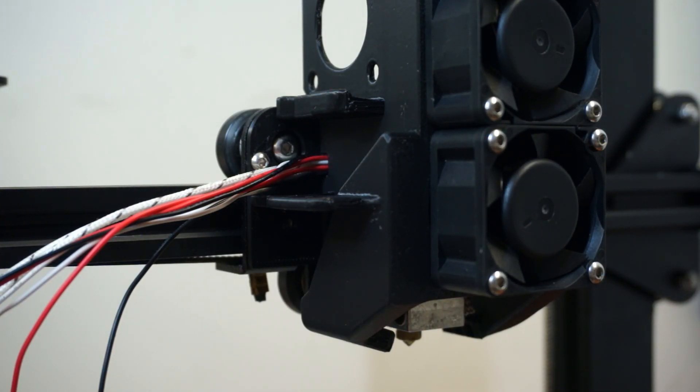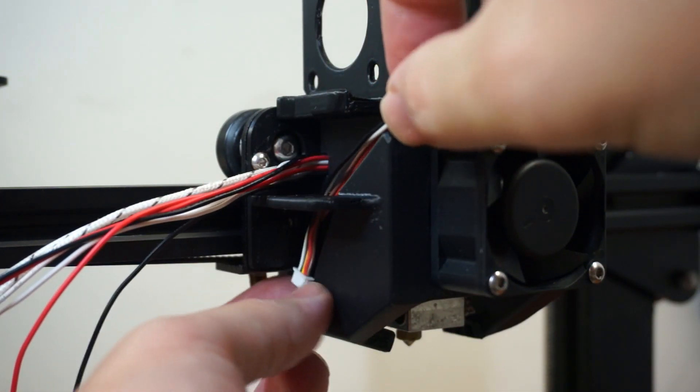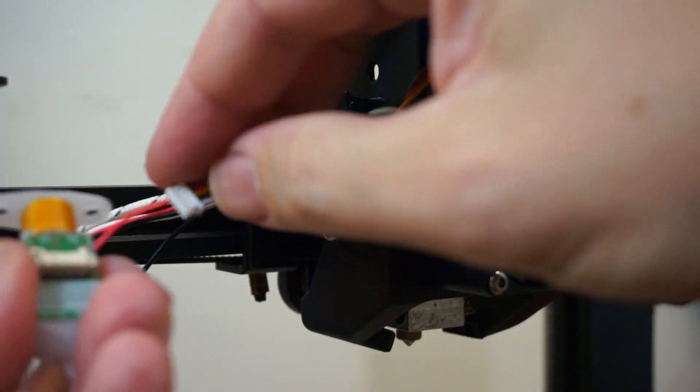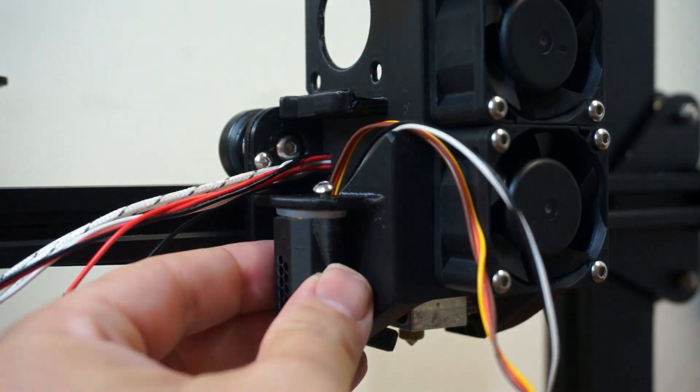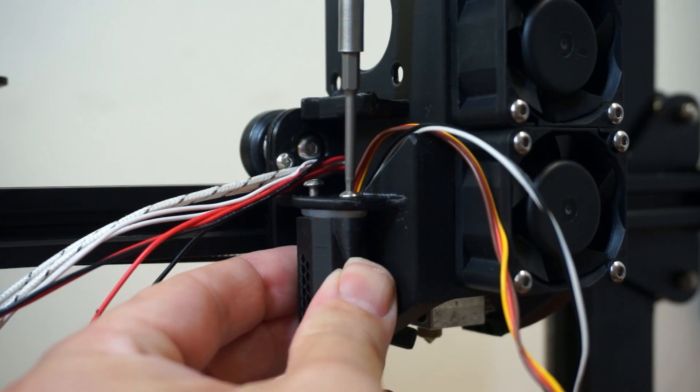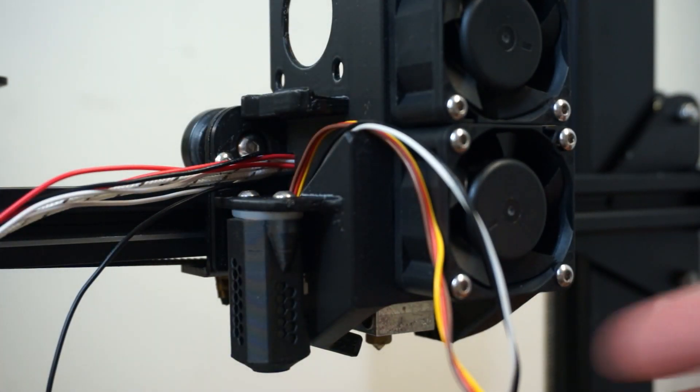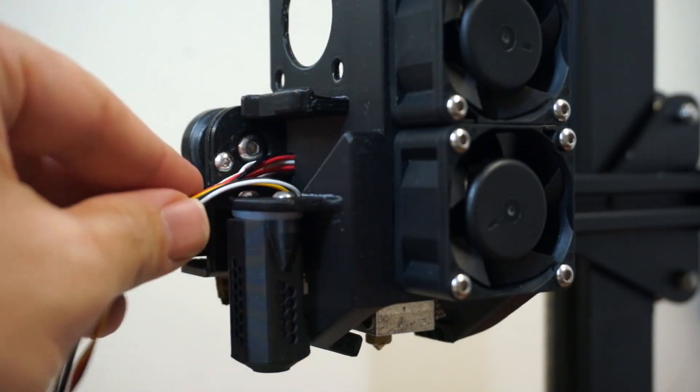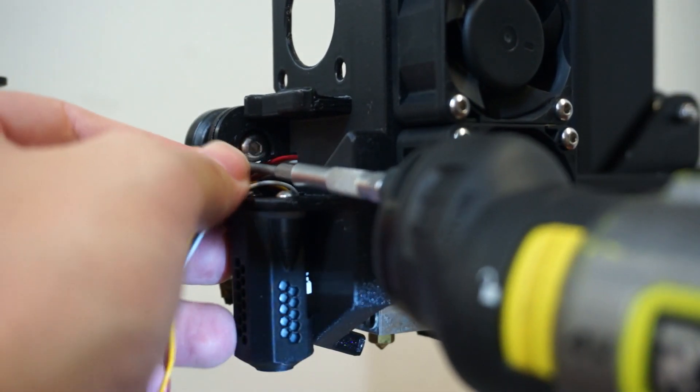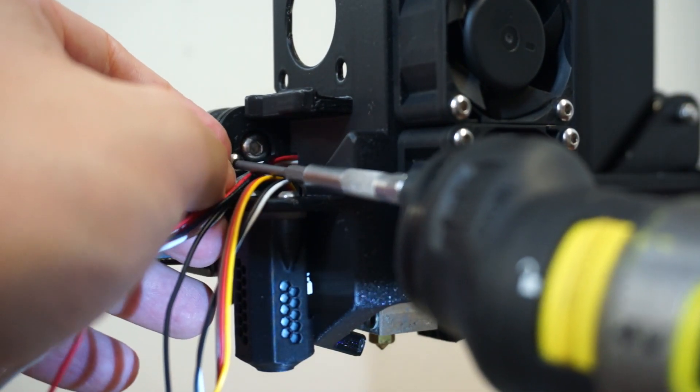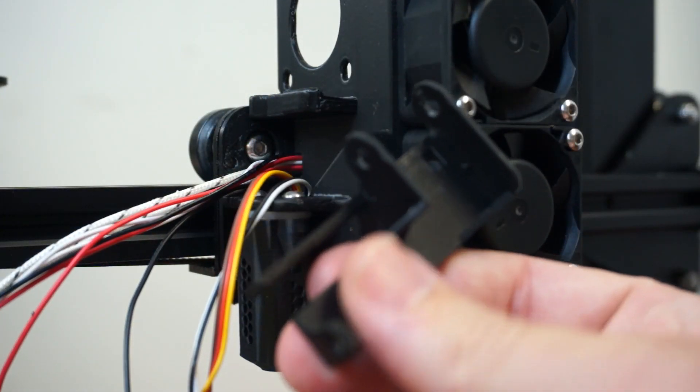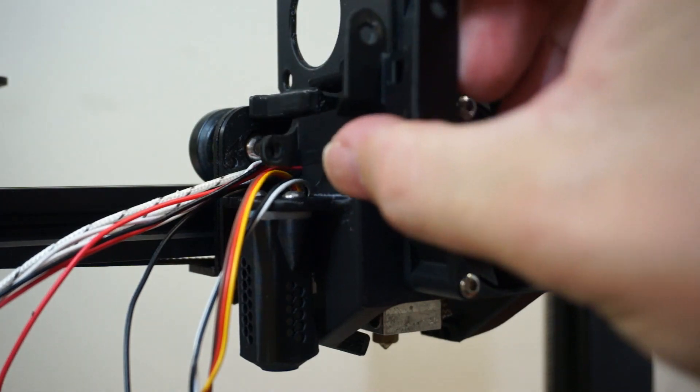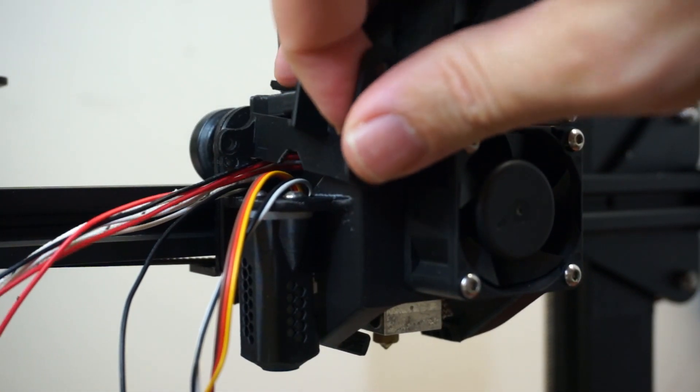And now is a good time to install the BL-Touch, if you have one. Remove the screw, the guiding screws I was putting in before. I'm going to install this piece. Just put it in here.